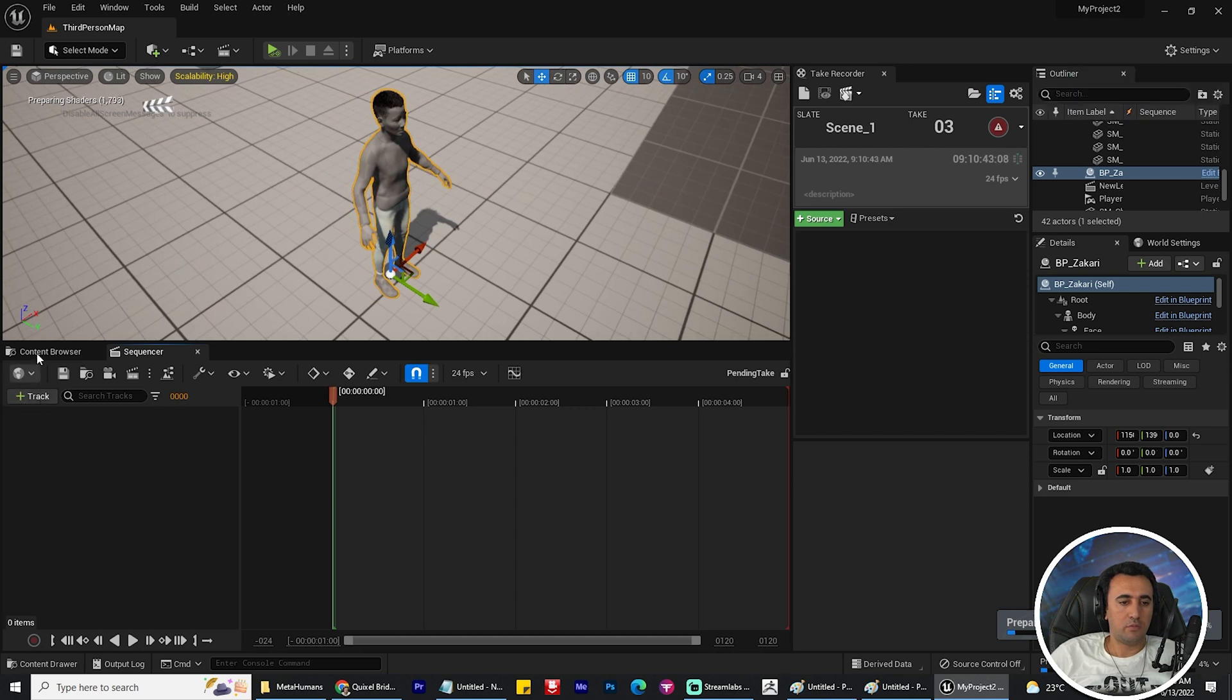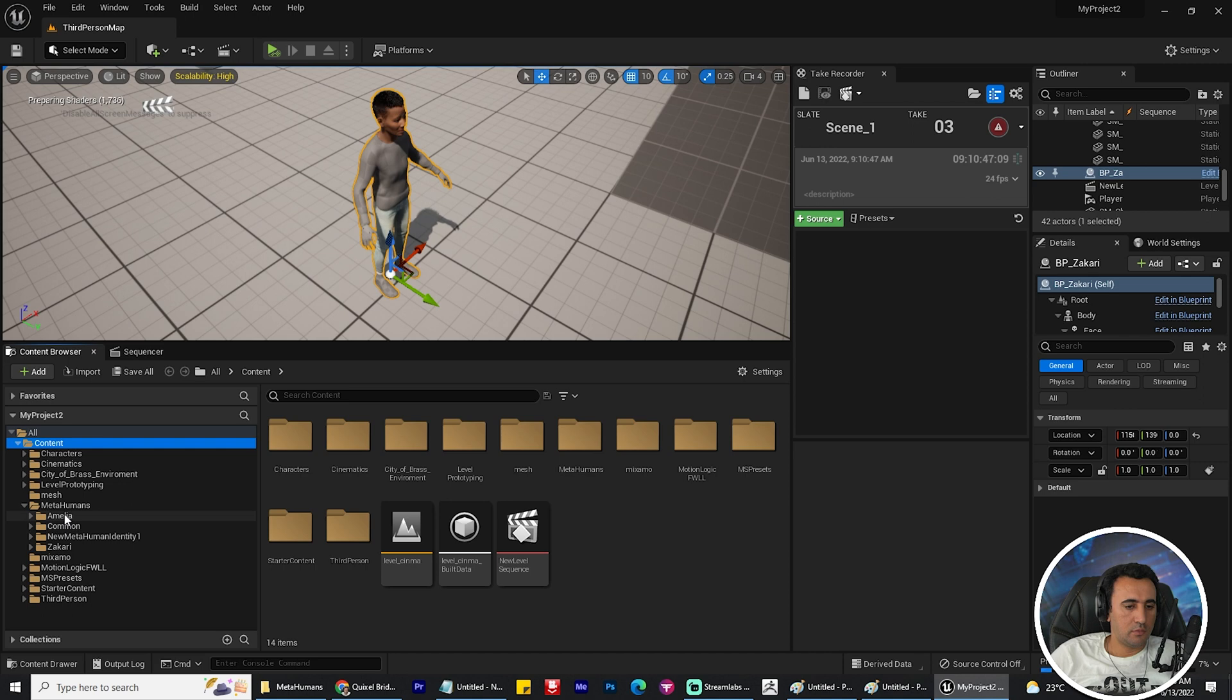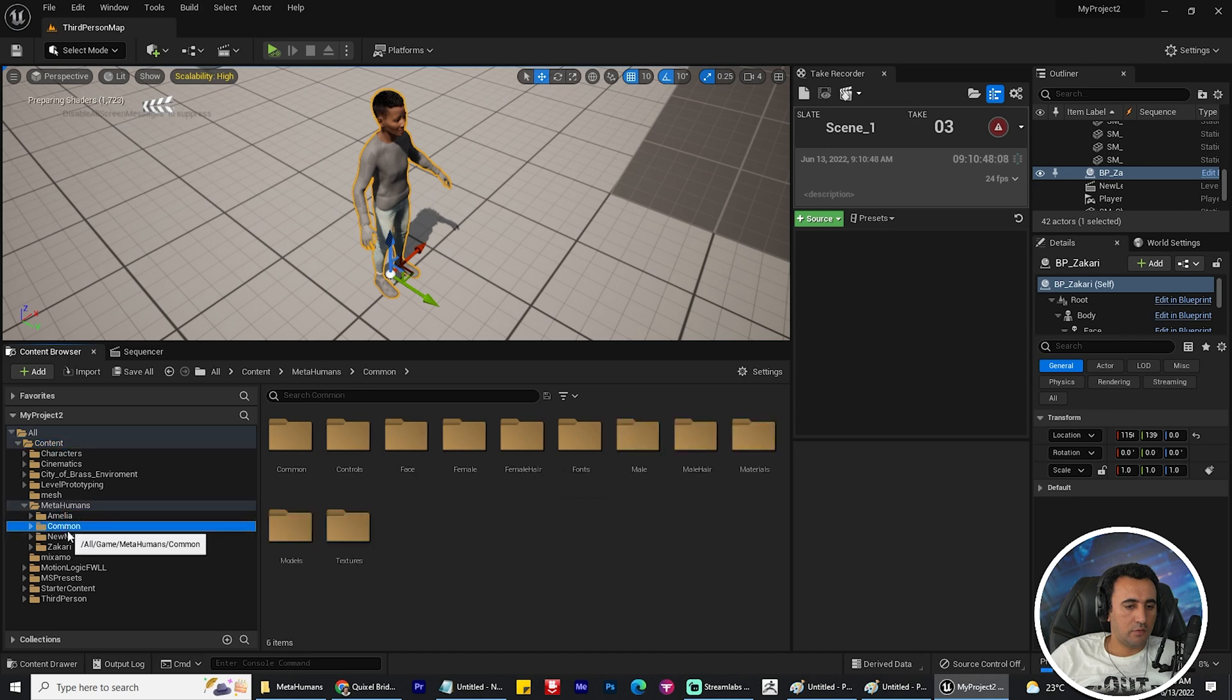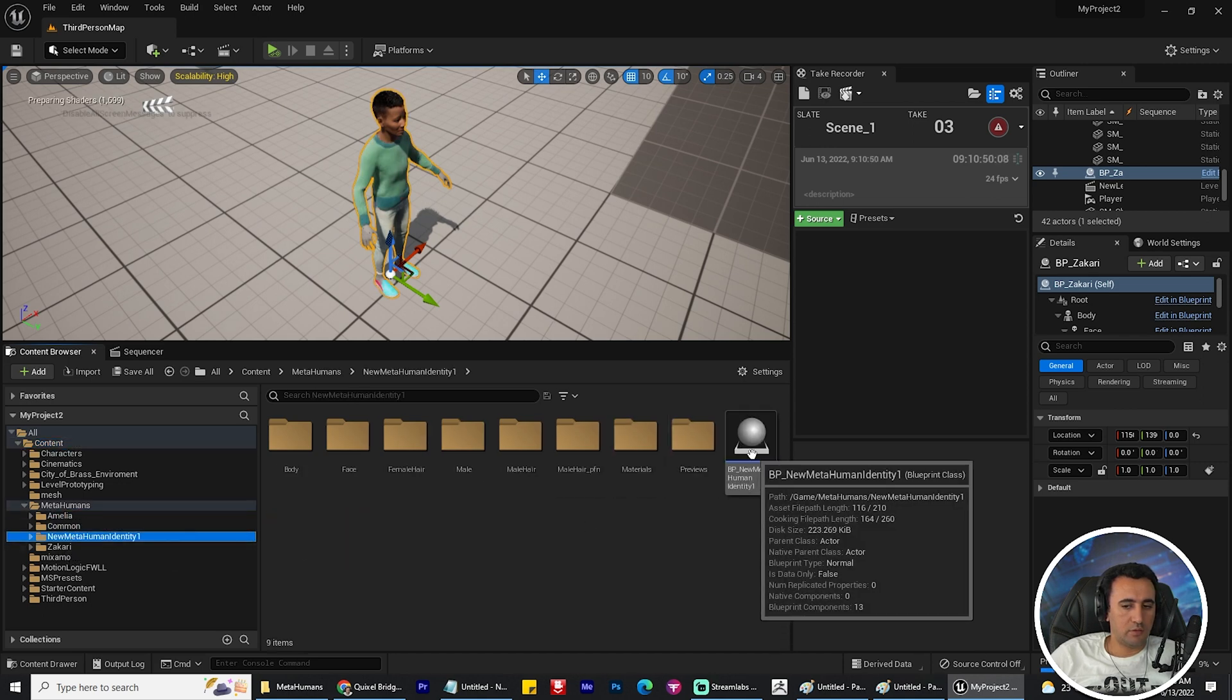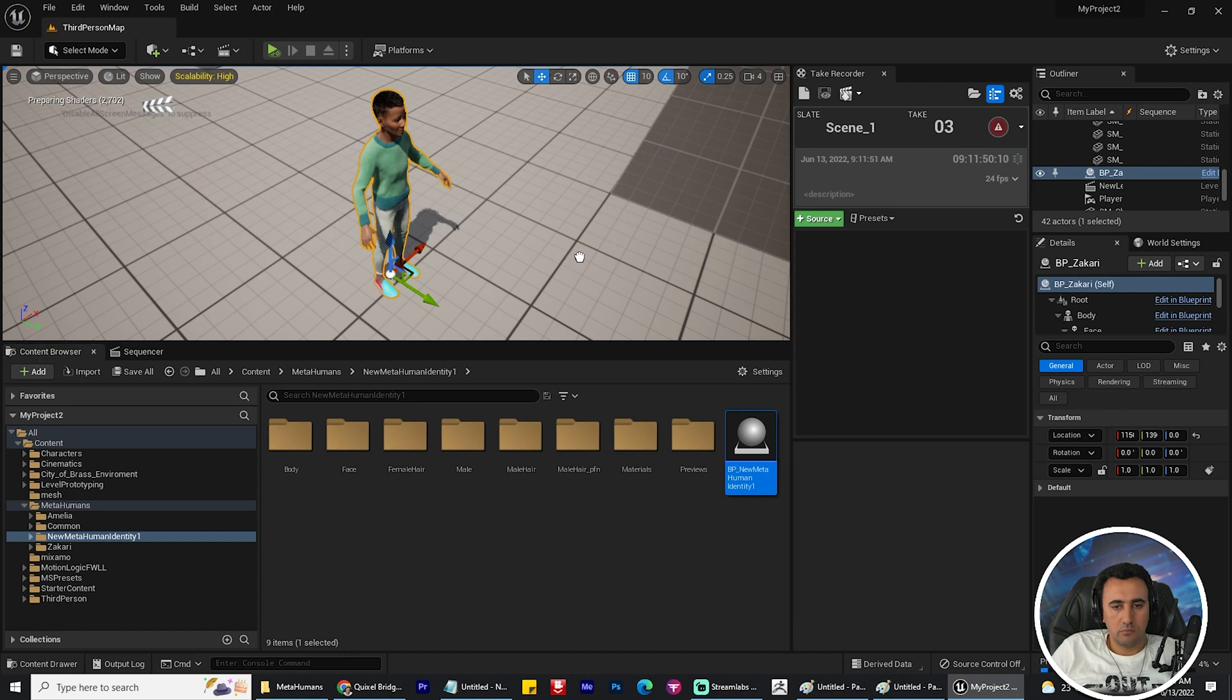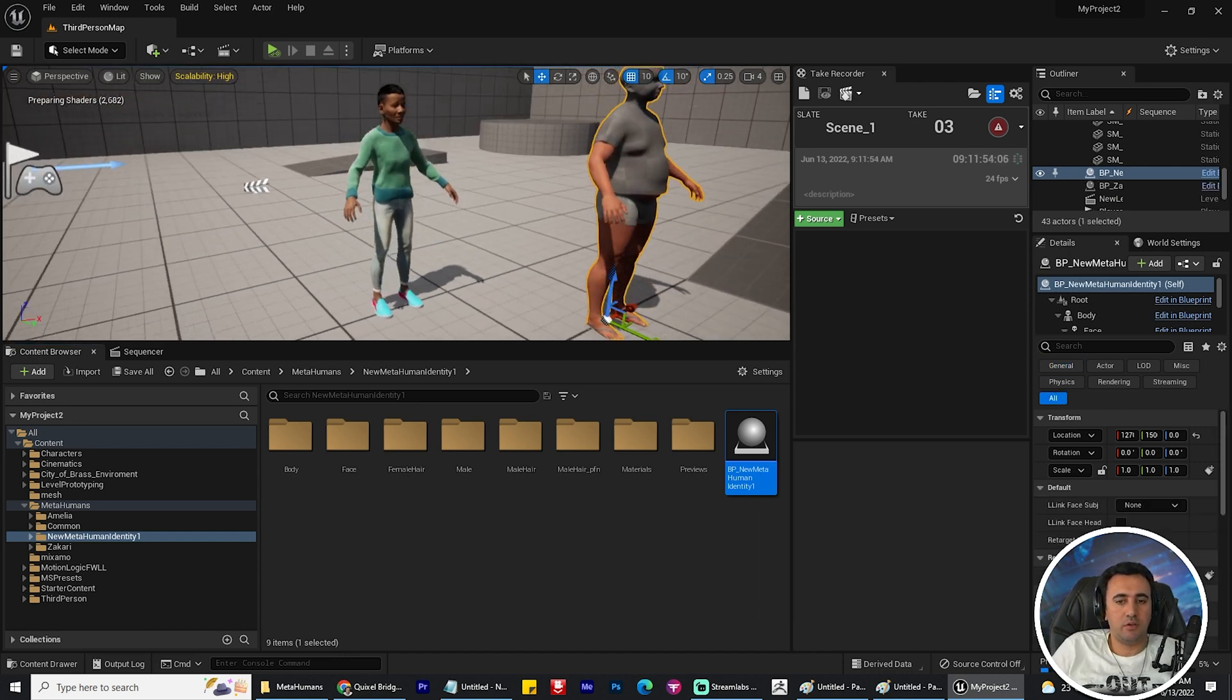After restarting, go to MetaHuman. This is our new character - drag and drop your character here.